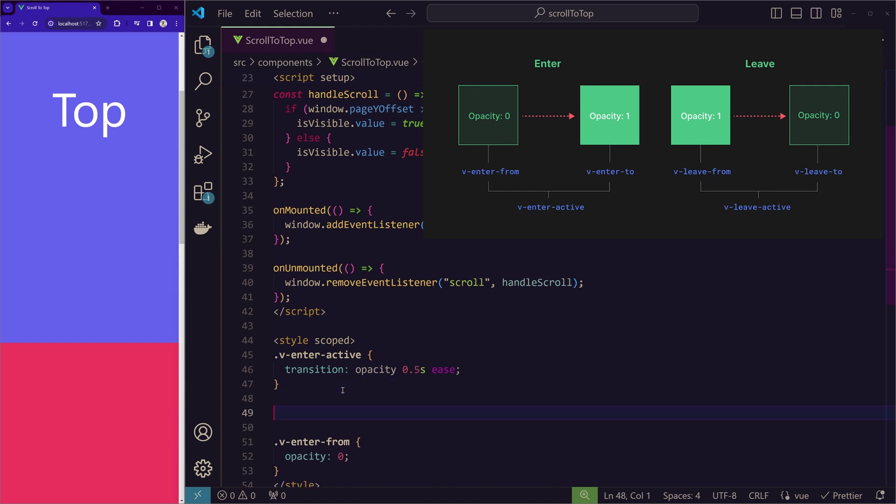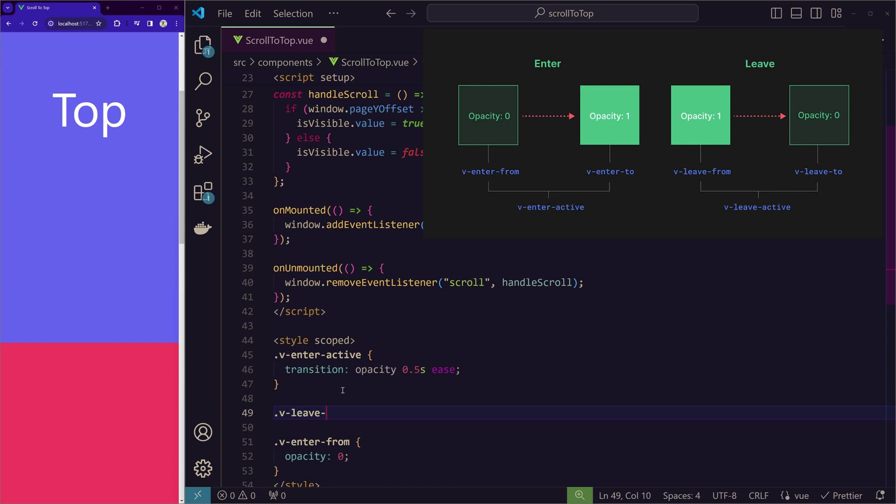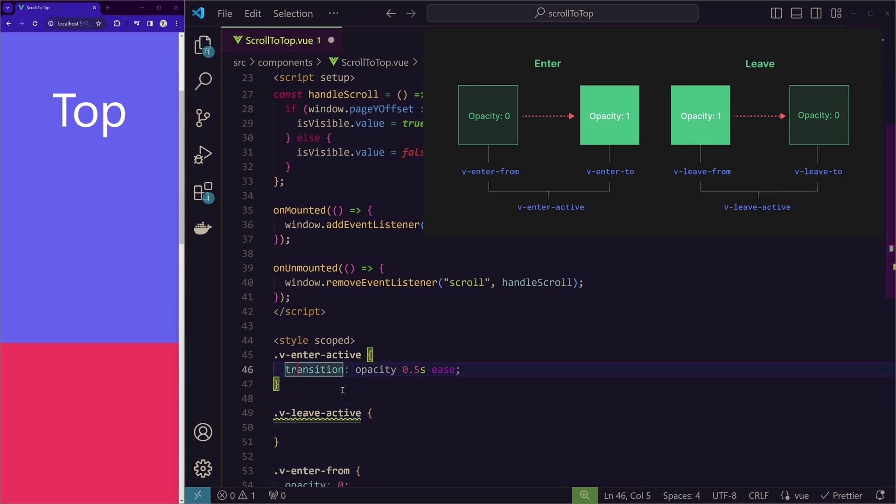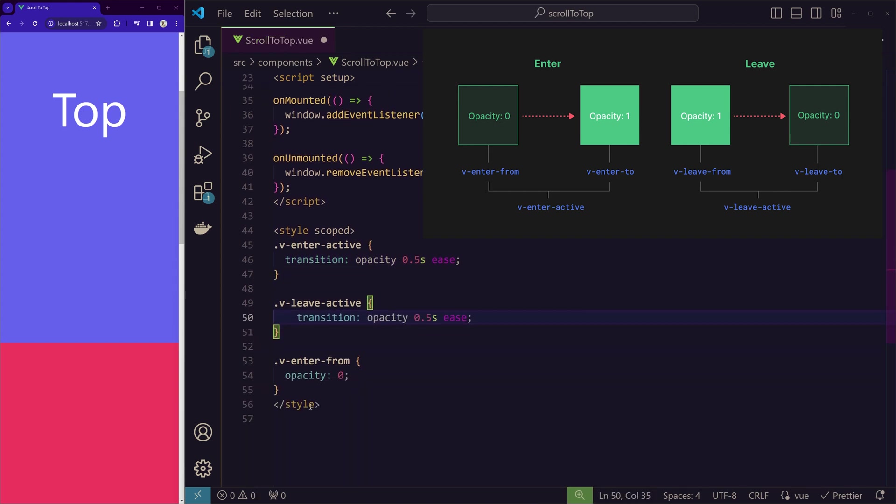v-leave-active. And since we are using the same effect, we can just copy and paste that. And here also same.